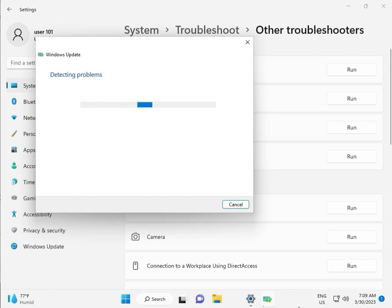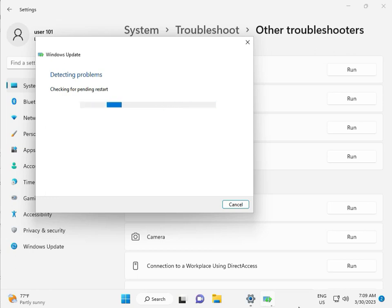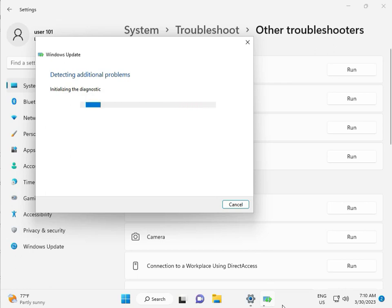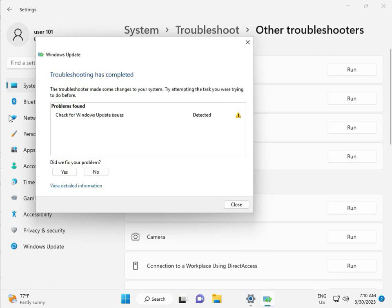So please wait a few minutes. Checking pending restart — this is a false diagnostic. Please wait a few moments. Again checking pending restart. So checking for Windows Update — issue detected — then close.